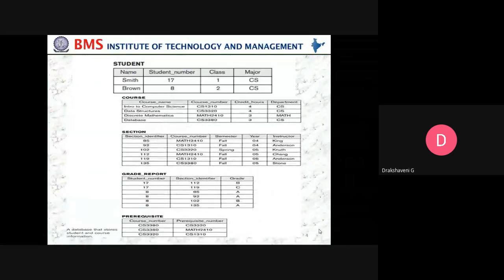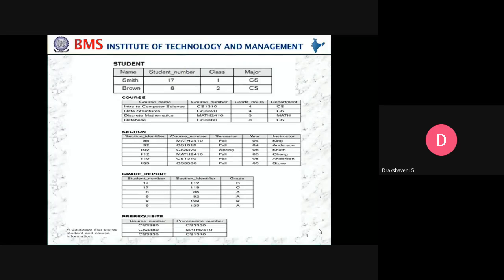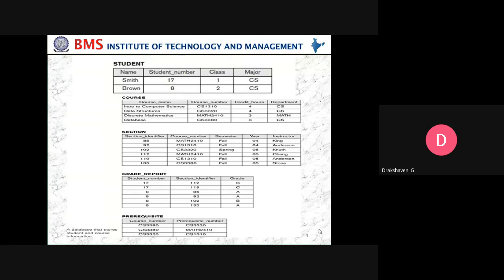We can see the tables or relations for a company database. Student is one table or relation, course is another relation, section is another relation, grade point is another relation, and prerequisite is another relation. In the student table, we enter values like Smith and Brown. Similarly, courses include Introduction to Computer Science, Data Structures, Discrete Mathematics, and Database. The section relation contains values like 92, 102, etc., and grade report has values like 17, 8, along with prerequisites defined by course number.